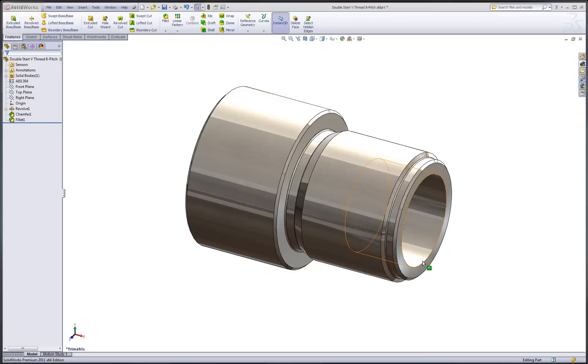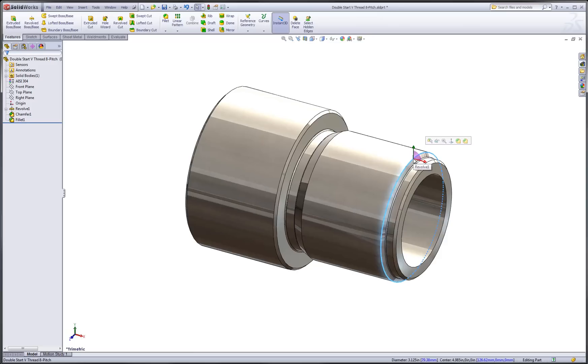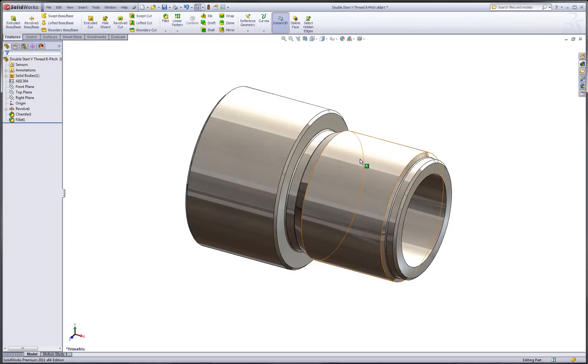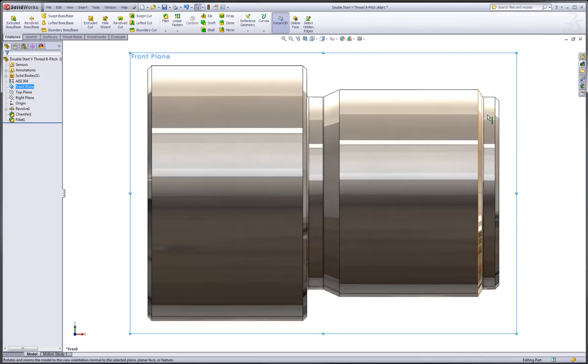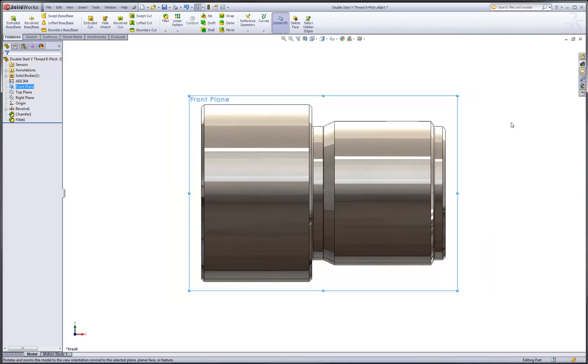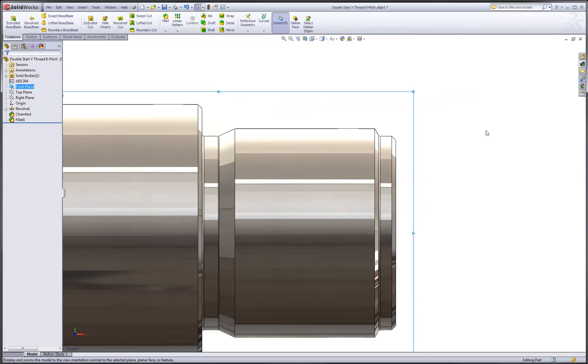To begin, I have a part that has a thread blank region with a major diameter of about 3.125 inches. We'd like to put an 8-pitch V-thread along the length of that blank. Let's orient ourselves in a front view, which puts me right into the side profile.